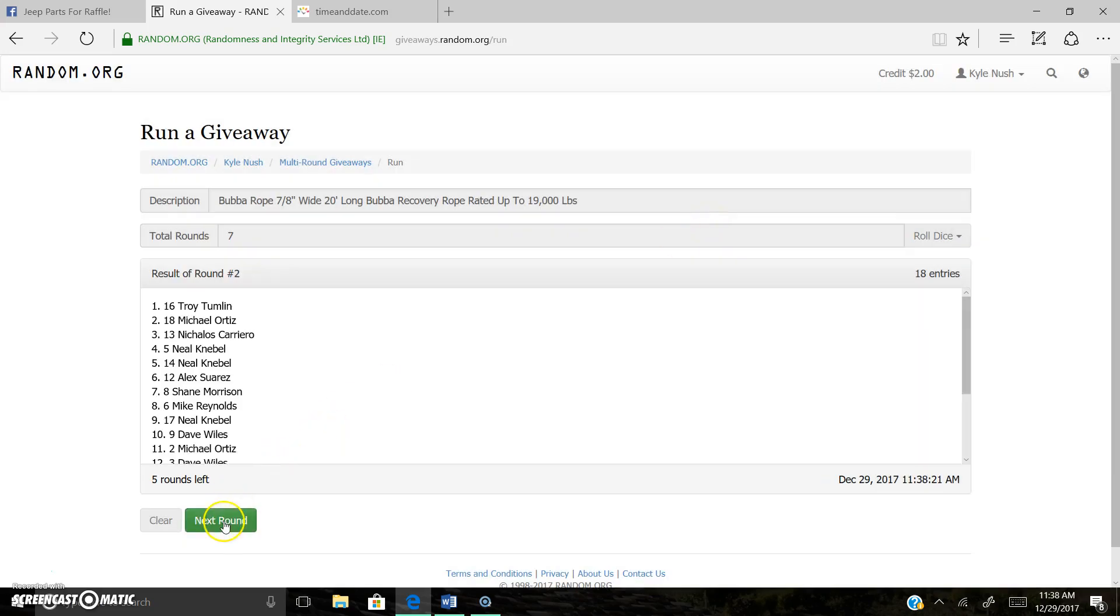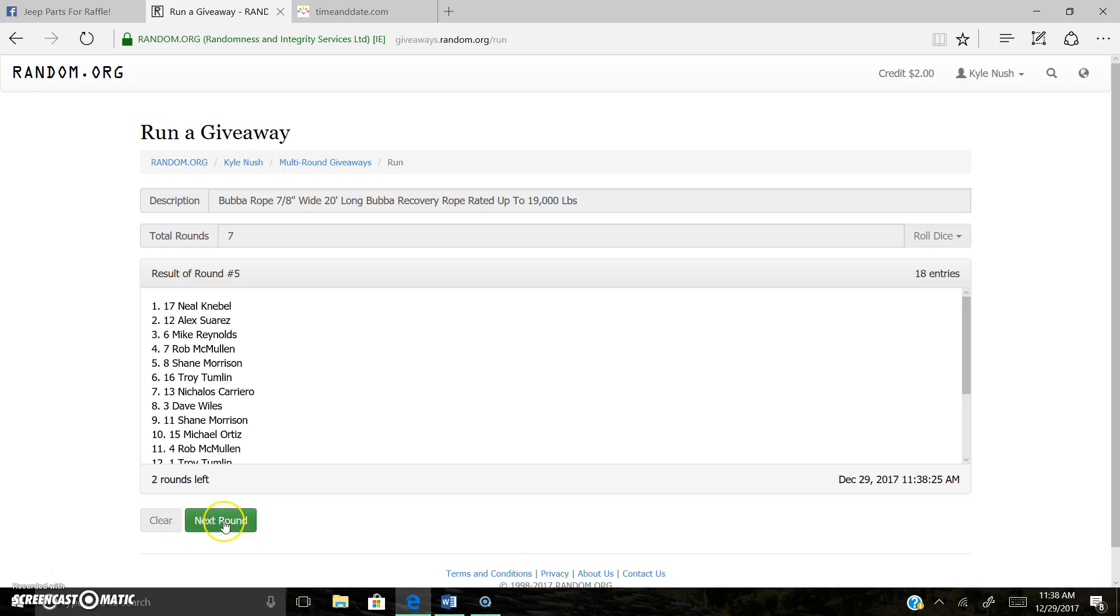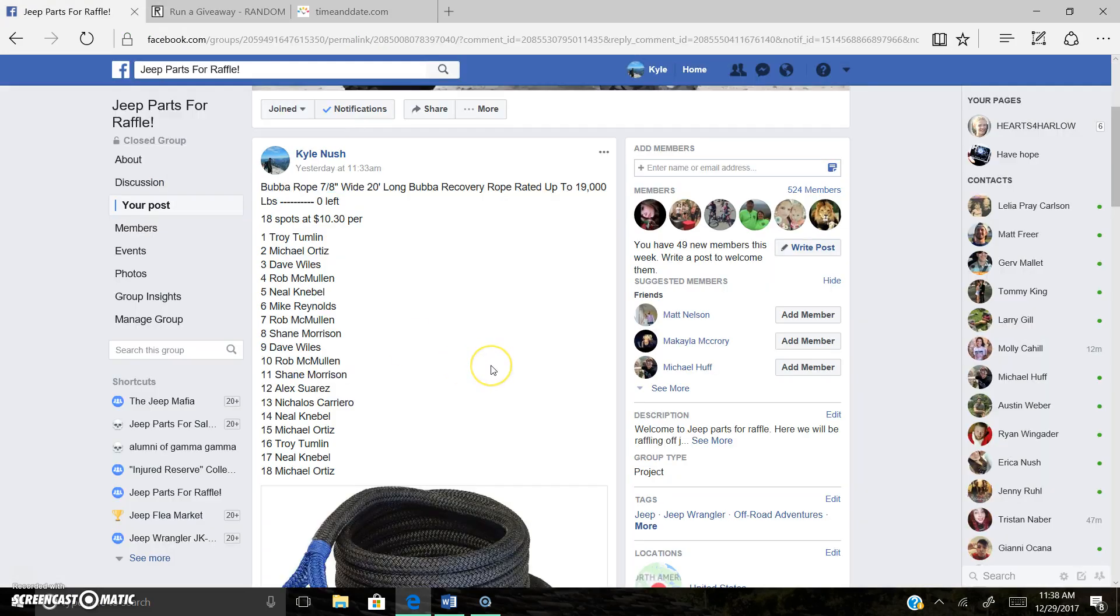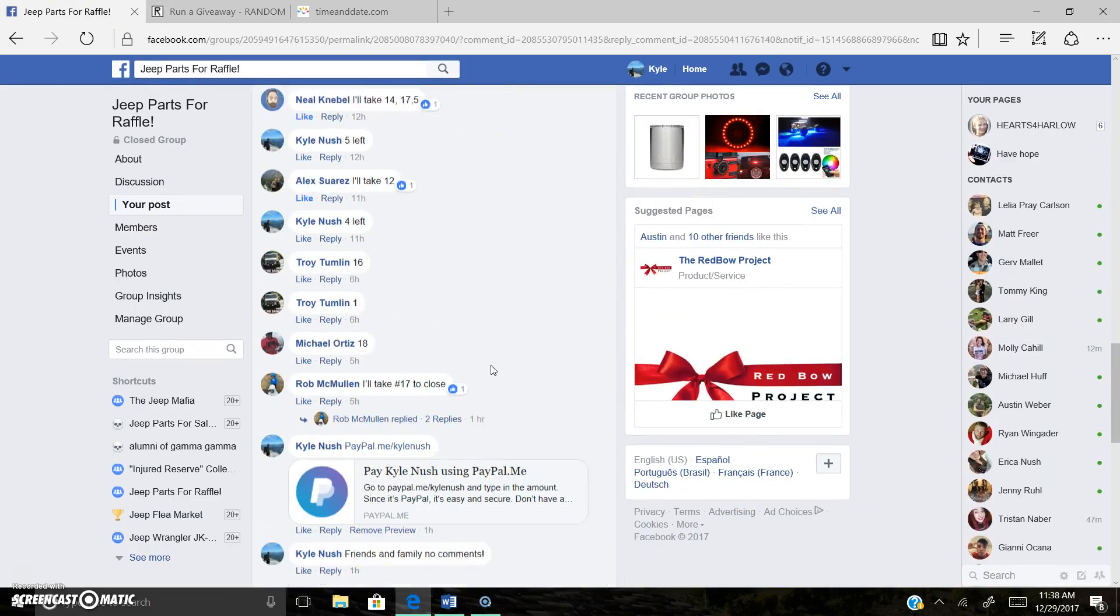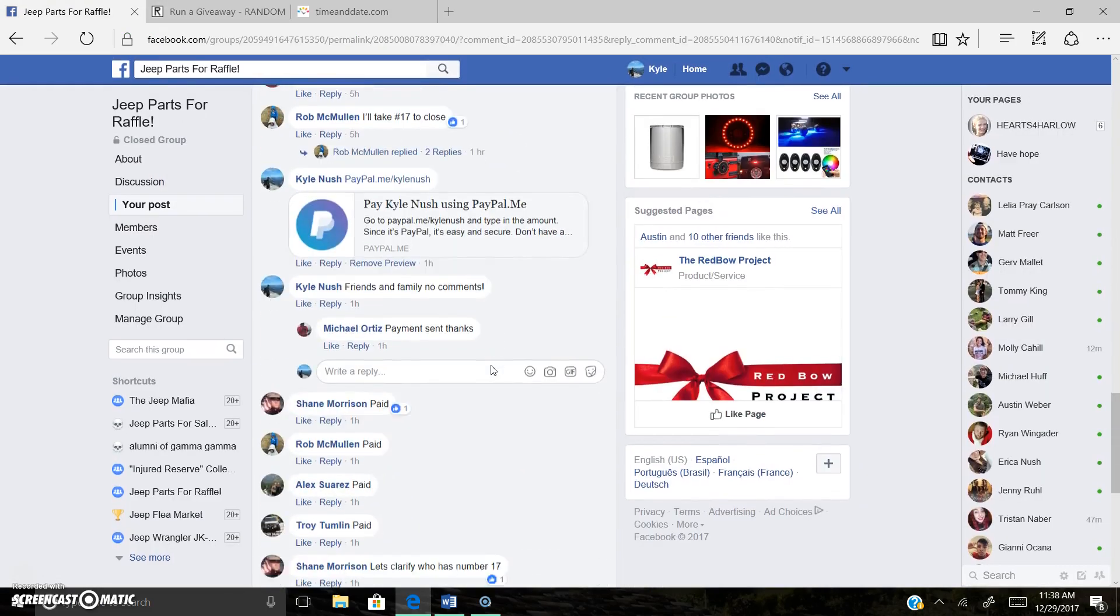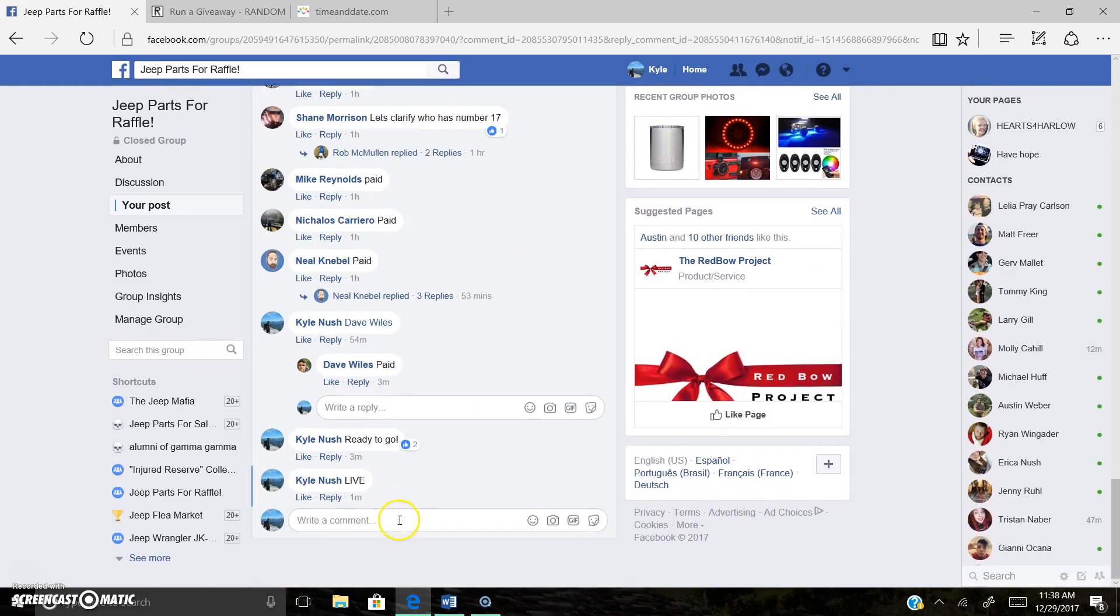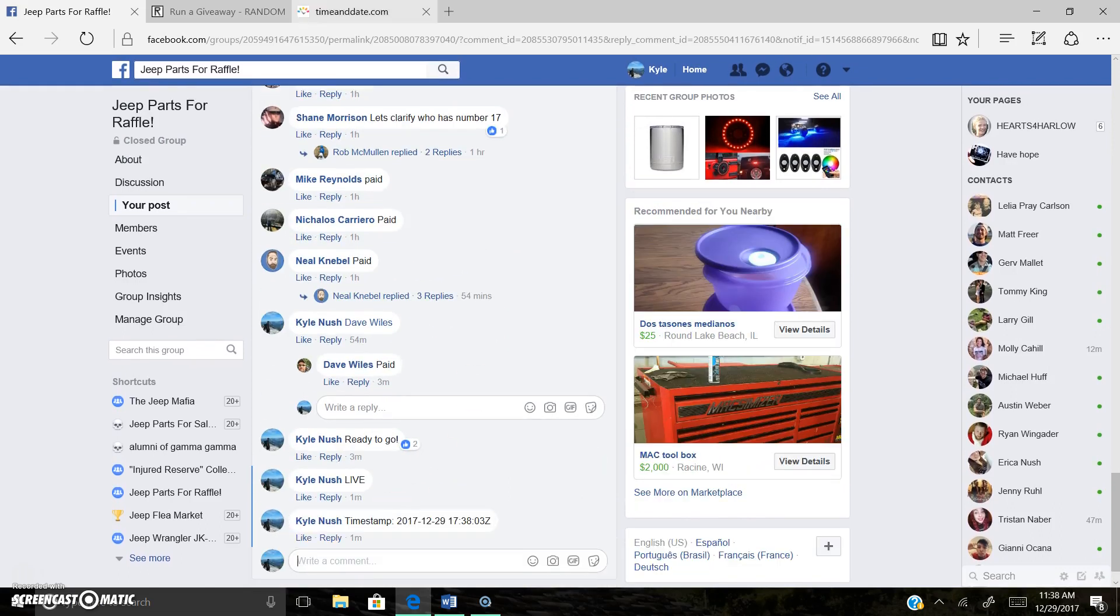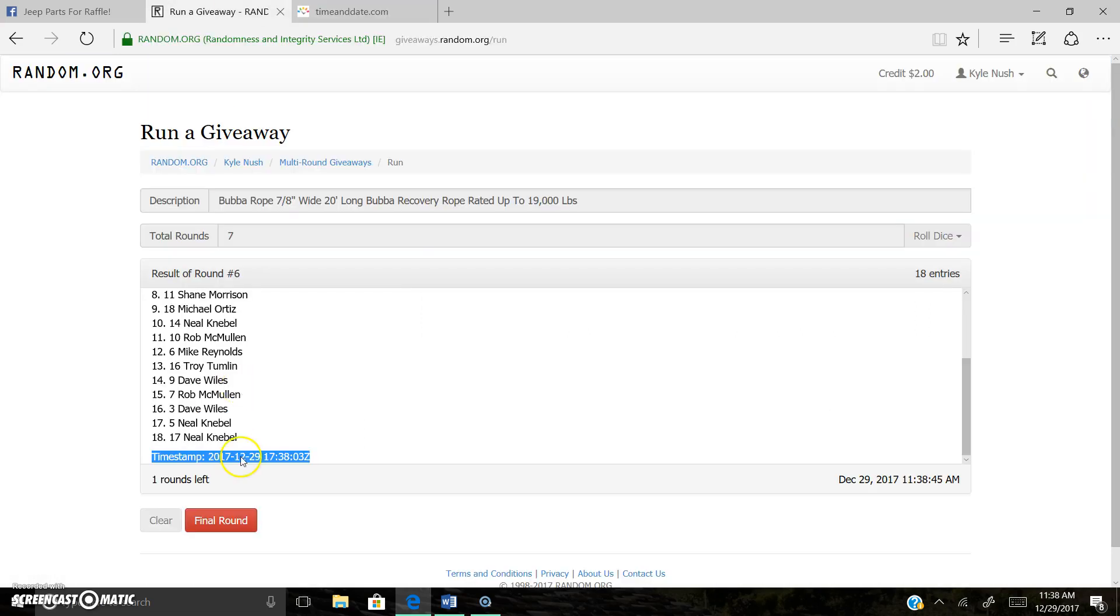One, two, three, four, five, six. Troy is on top after six. Timestamp coming over one round to go. Anyone's game. There is the timestamp. 11:38 a.m. Last and final roll.